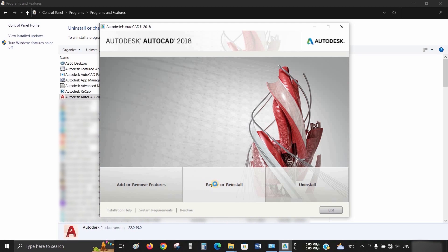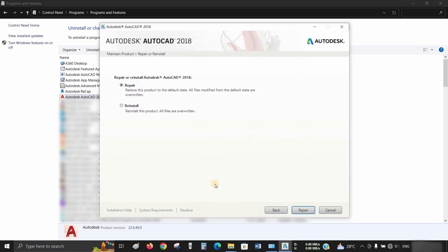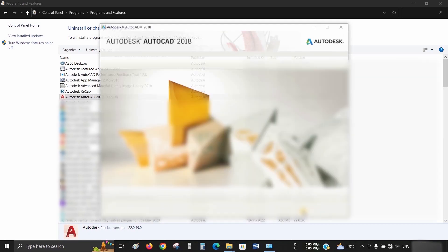Click on Repair or Reinstall. After clicking, you will get two options: Repair and Reinstall. Select Repair and click Repair.